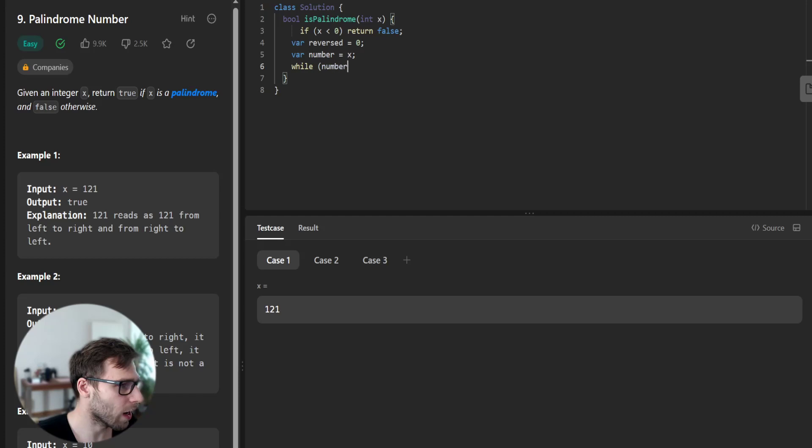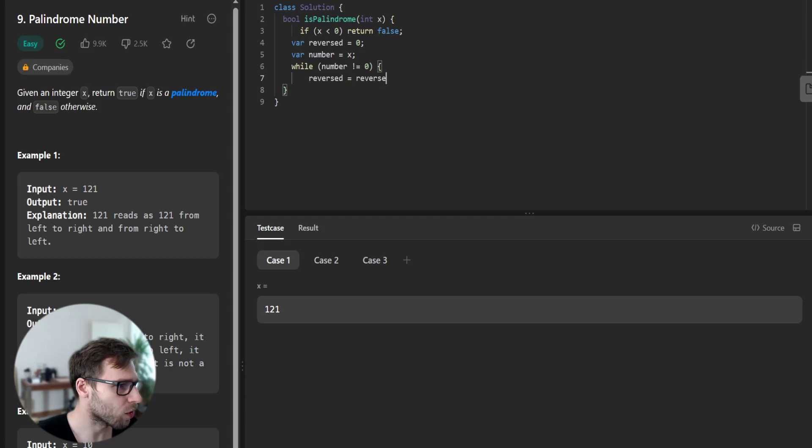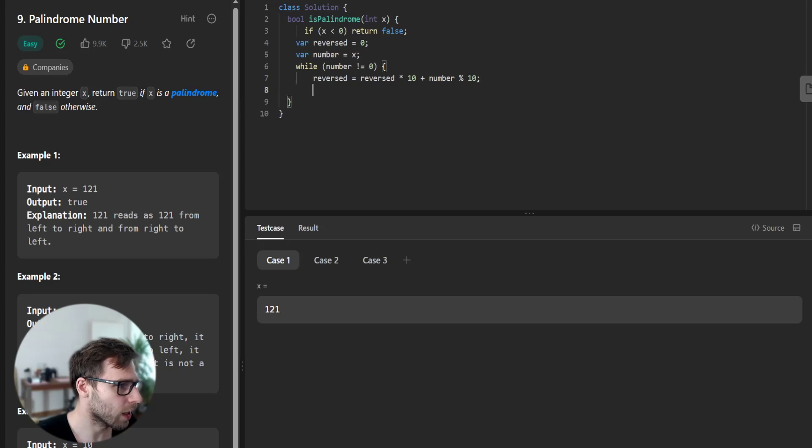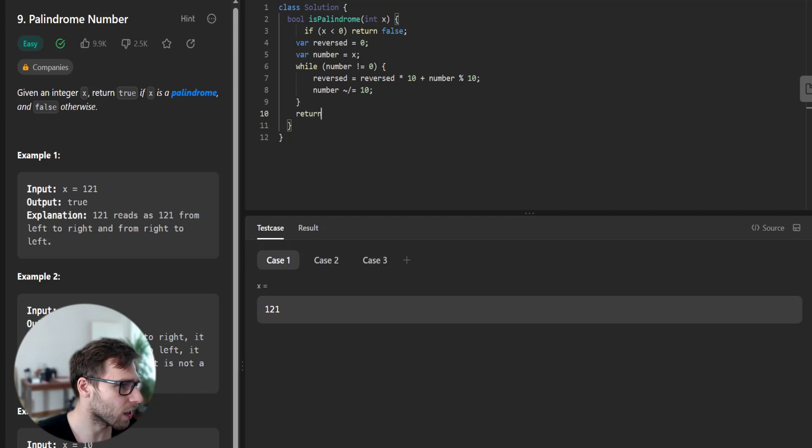And while number not zero, reversed will be reversed times 10 plus number modulo 10, and number will be divided by 10 without remainder. And return reversed equals to x. So that's it.